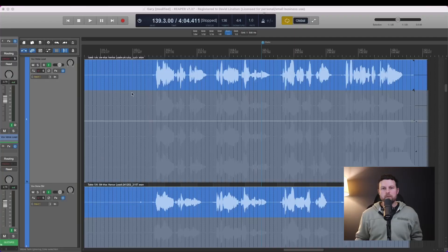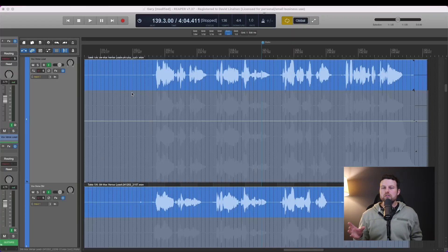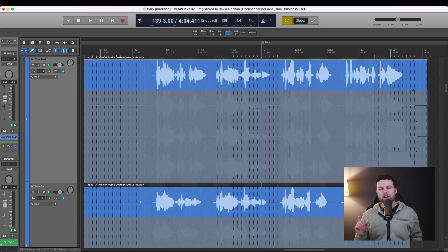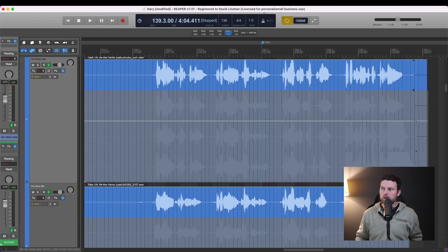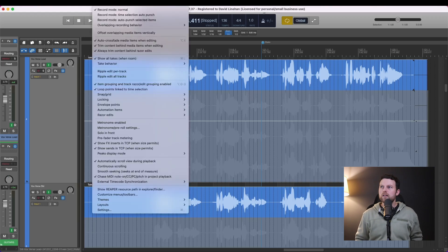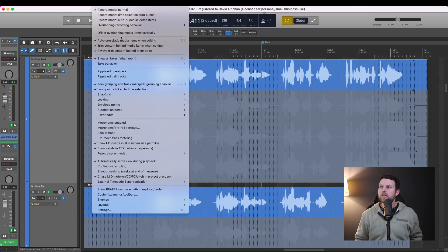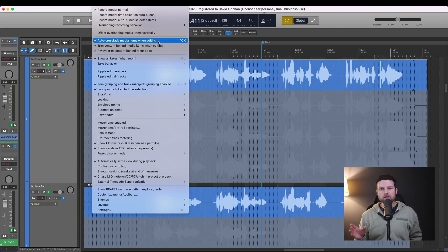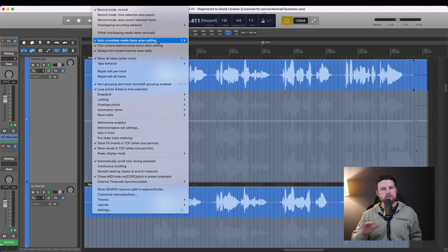Before we get into anything, I'm not going to assume that you know to set certain options. So we're going to go into the options real quick and these are going to help us out through various pieces of this process. Three clicks up here, or at least checking, auto crossfade media items when editing. Definitely have that on.